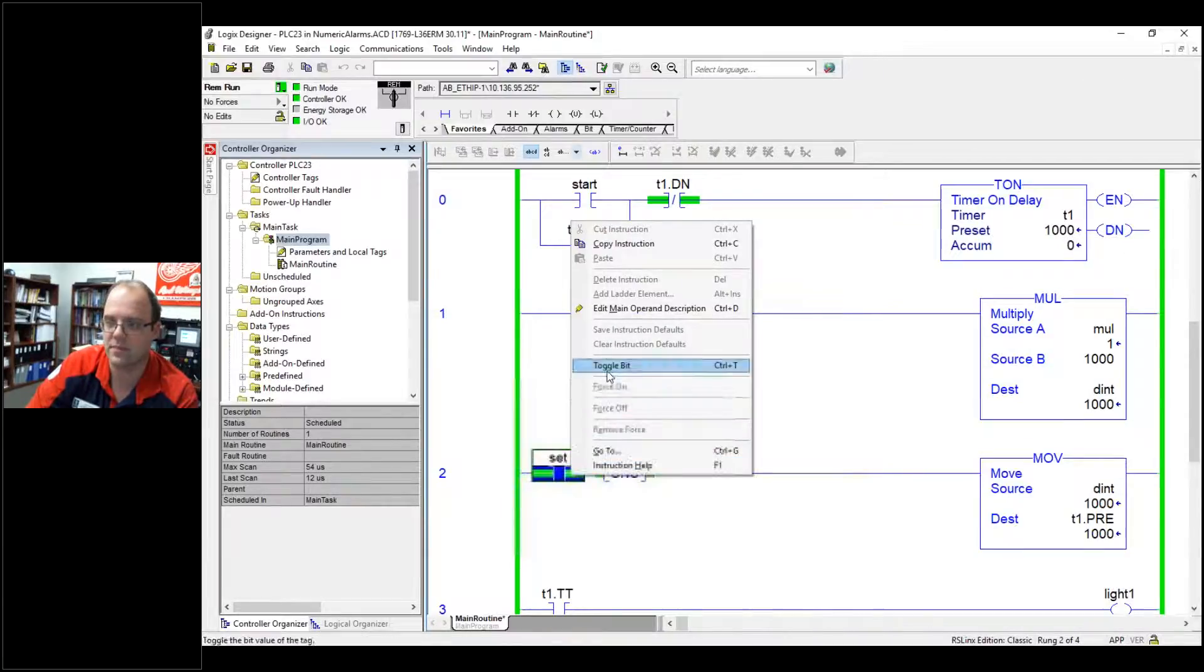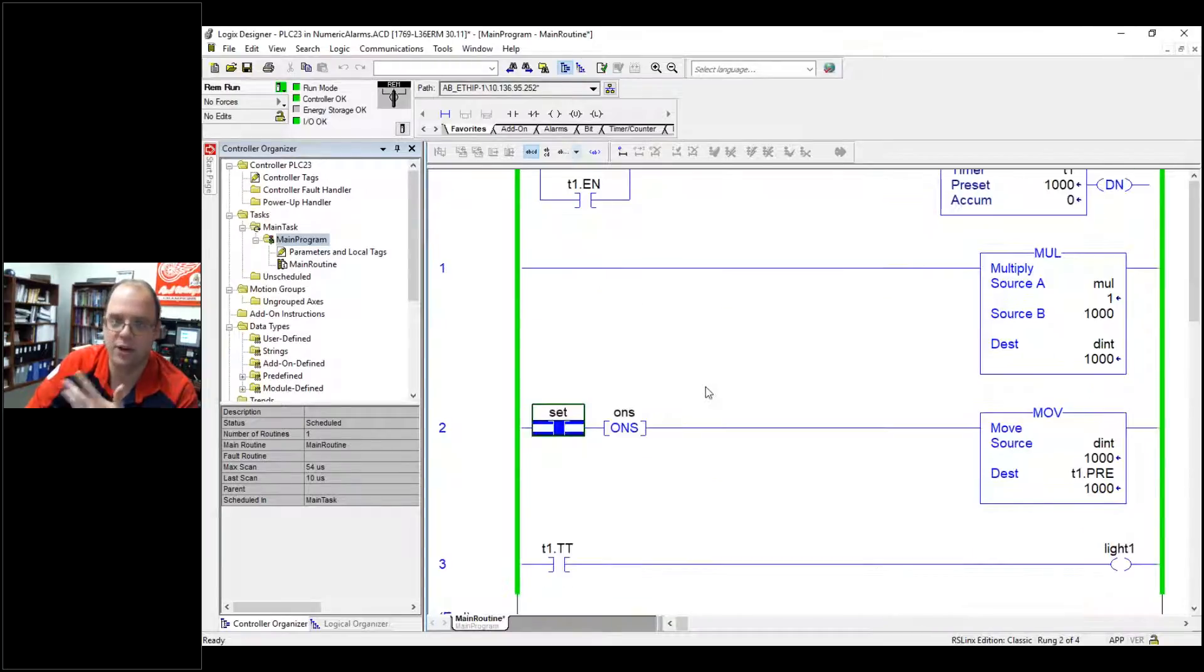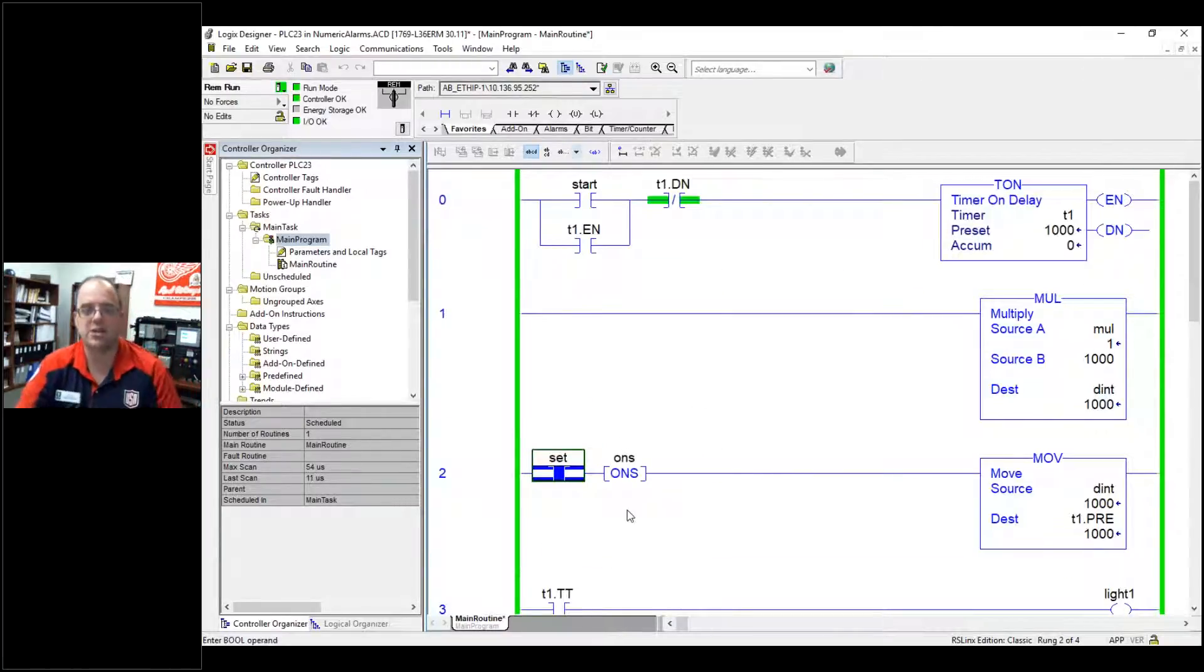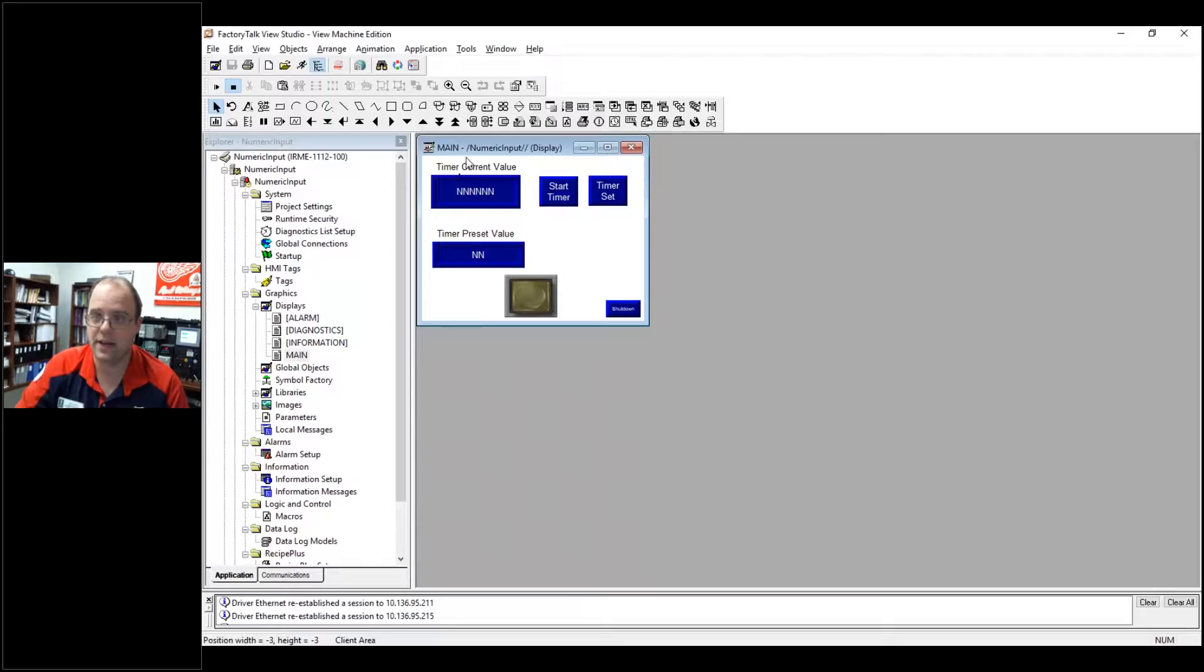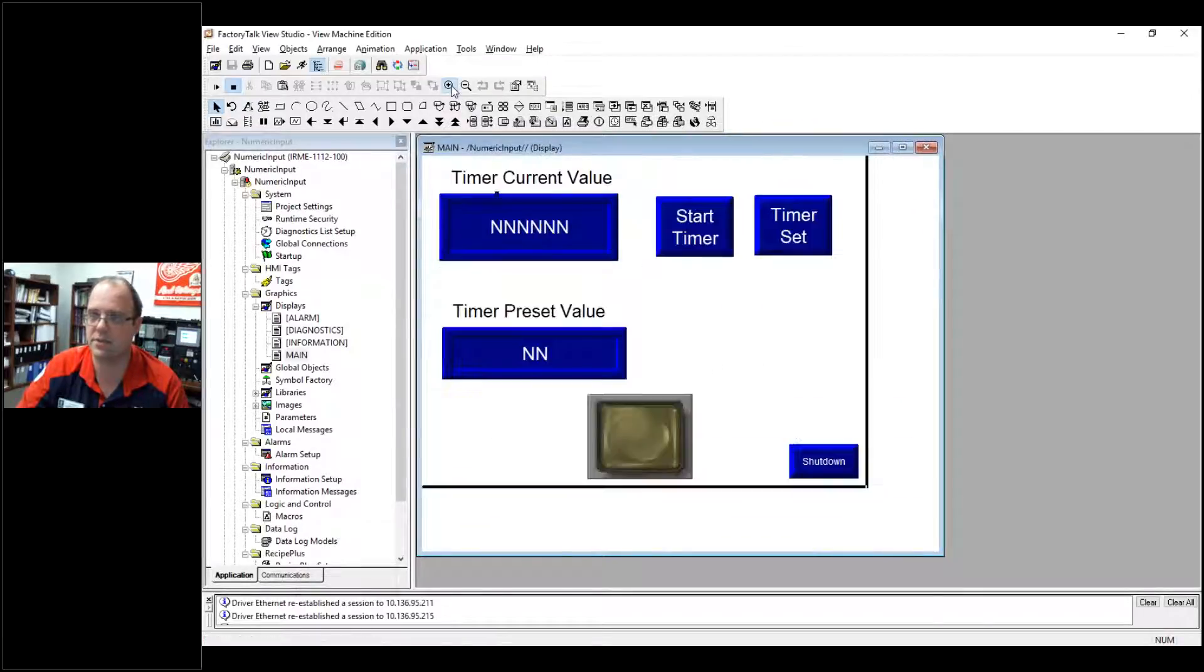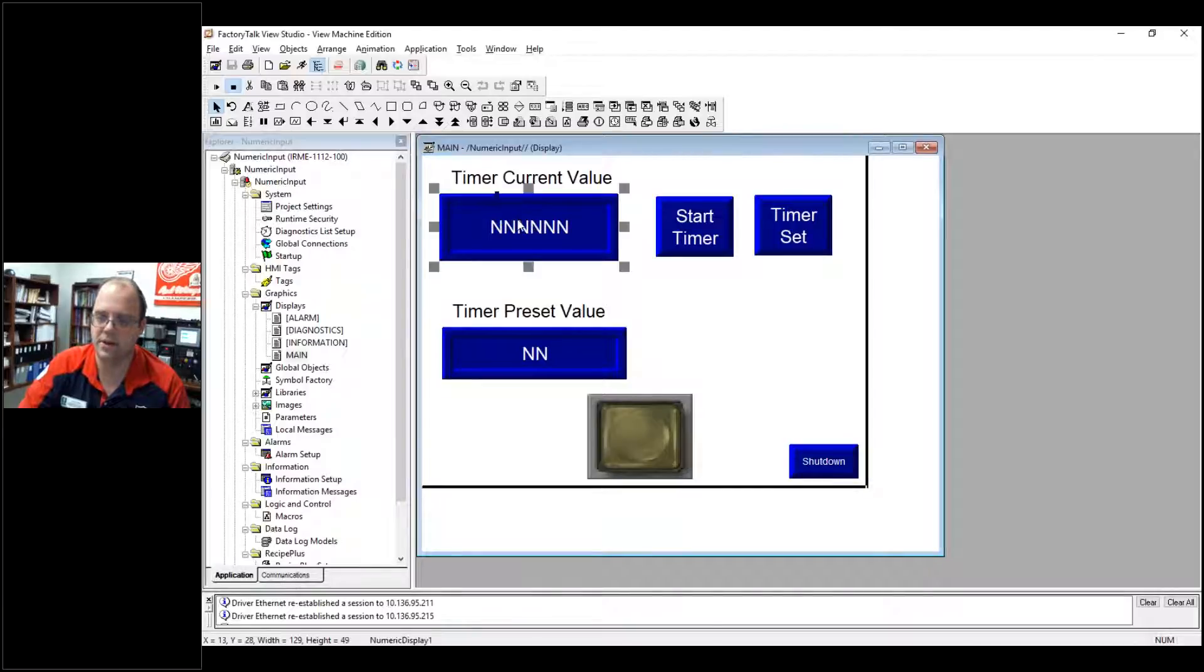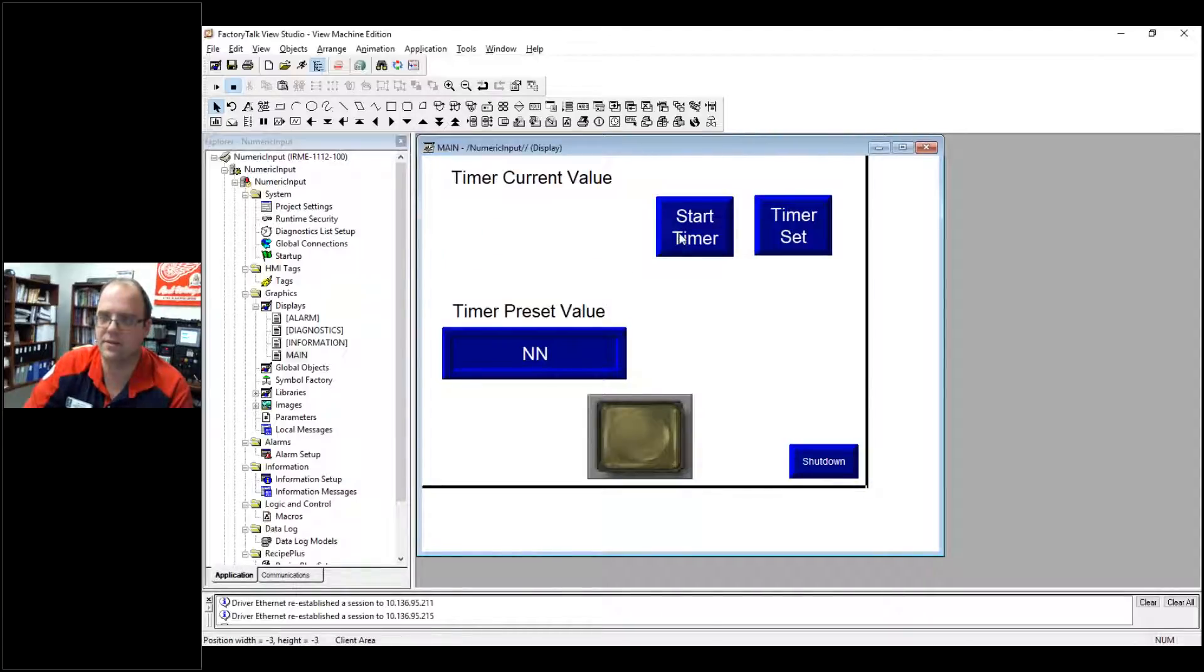If I toggle this bit, it moves that thousand, you see the preset, there's now a thousand. Okay, fairly basic program. So now I'm going to write an HMI program which for the sake of time I've kind of already did and I have a basic HMI program. So let me make this bigger and zoom in. How does that look? Much better.